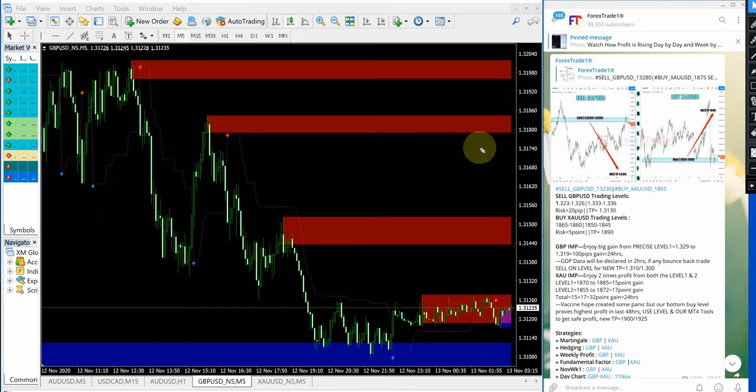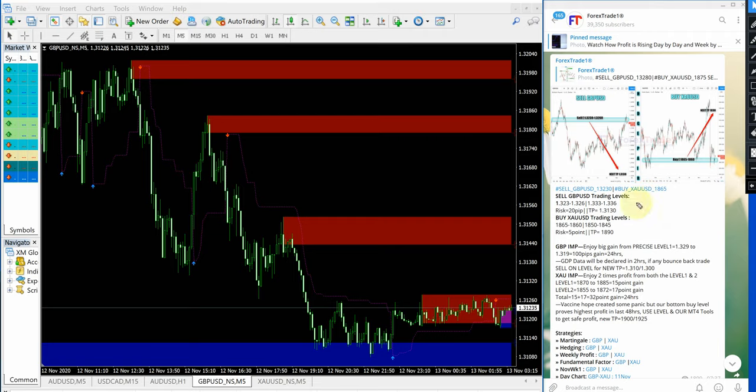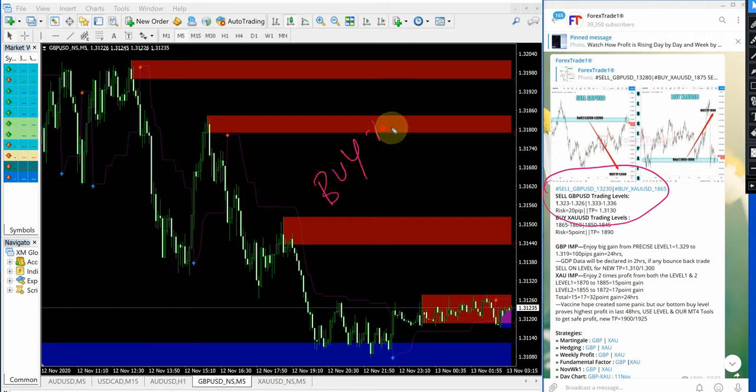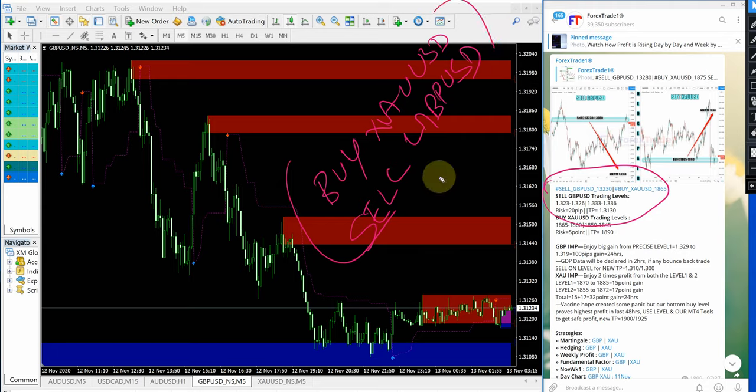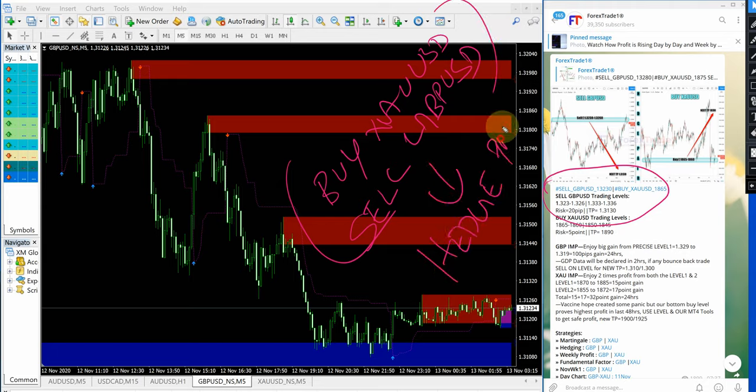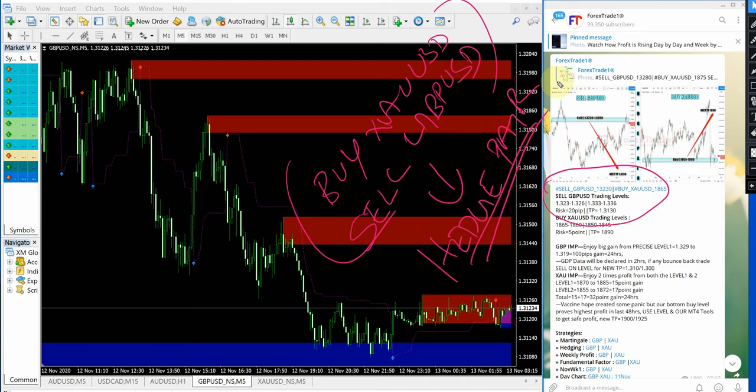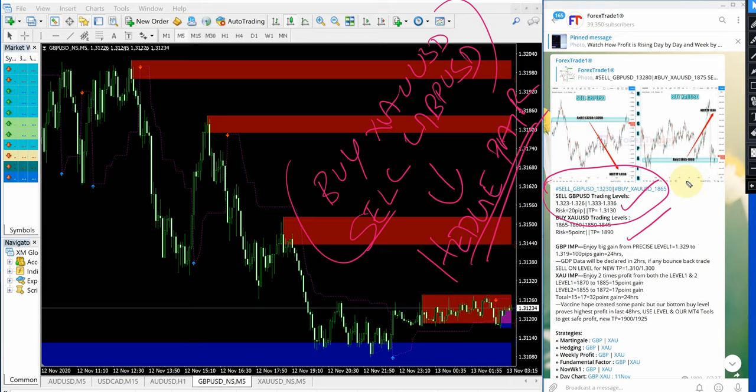Why we are giving these two signals together? Why sell GBPUSD and buy XAUUSD signals given together is because these two are our hedge pair. That is the reason we are giving the signals together. Usually in hedge one will perform and another may not perform. But in this case today both the signals performed and give very good return on both the signals.